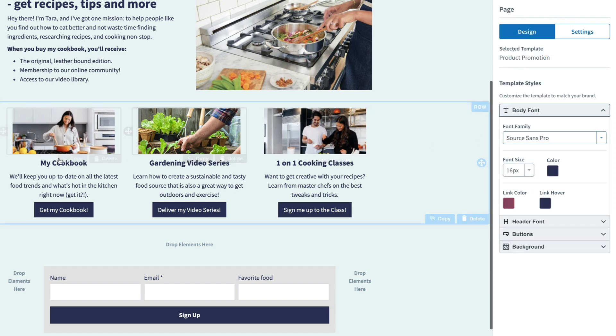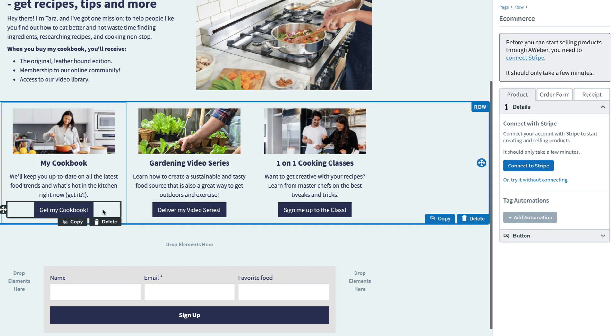So now we have three separate buttons, and by clicking on each, we can use our Stripe account to connect them to the products that we're selling.